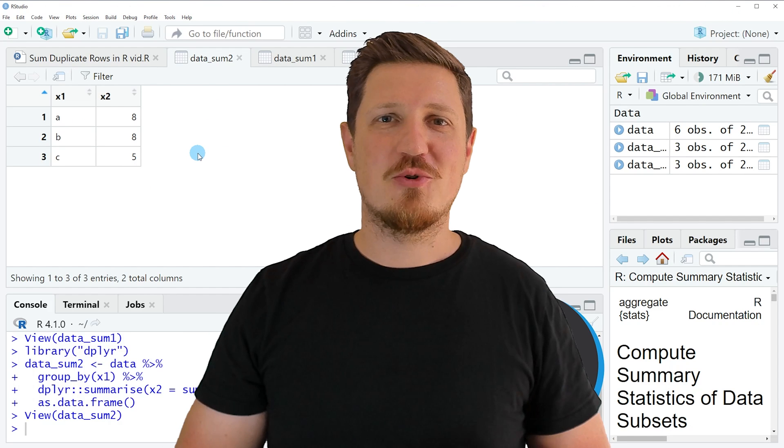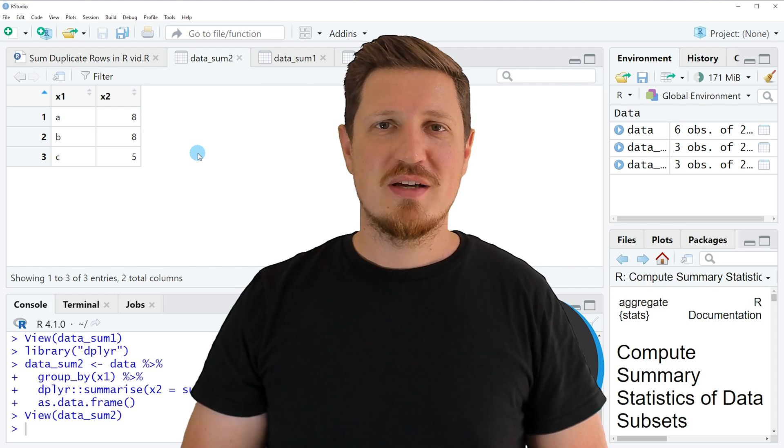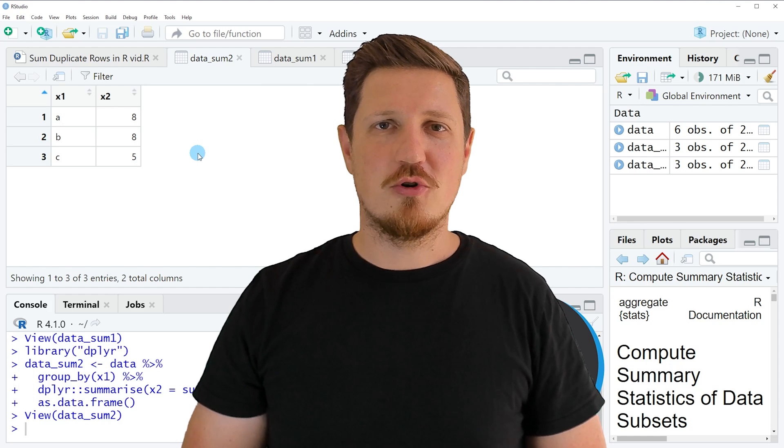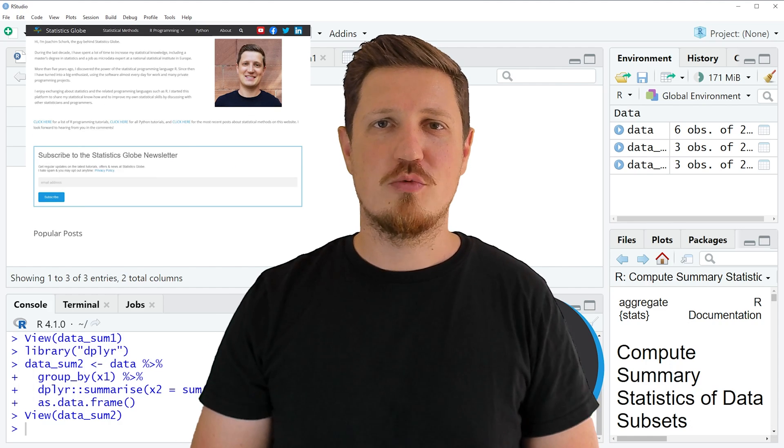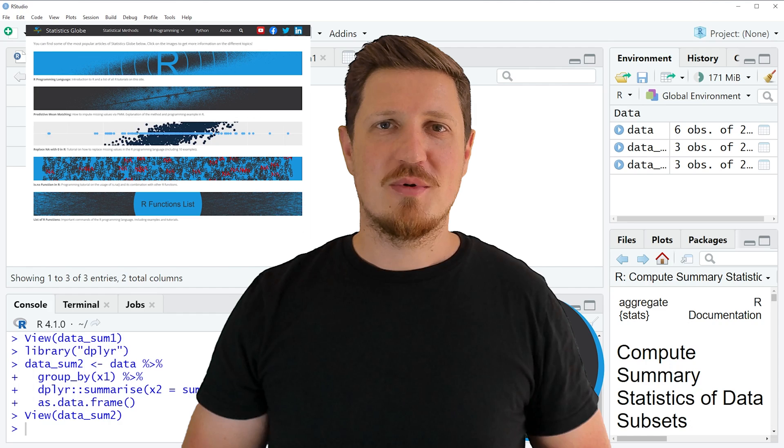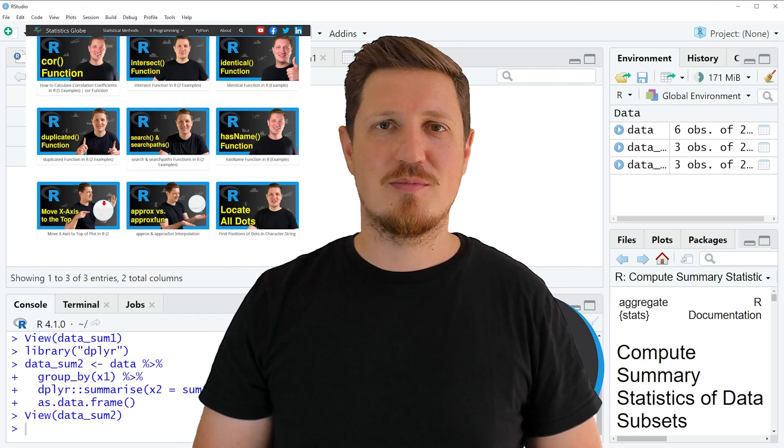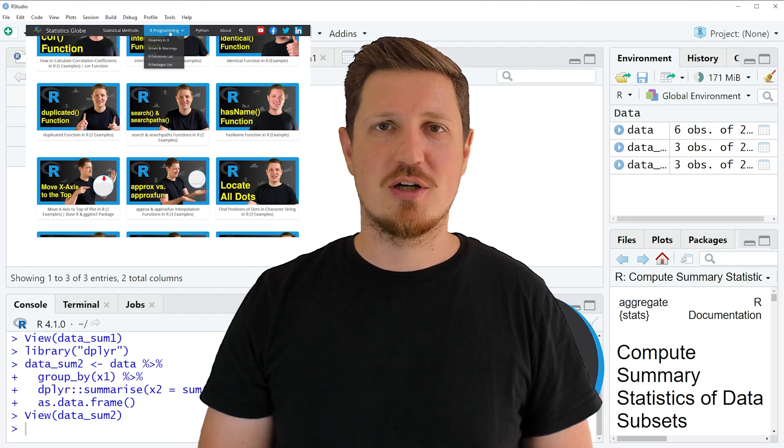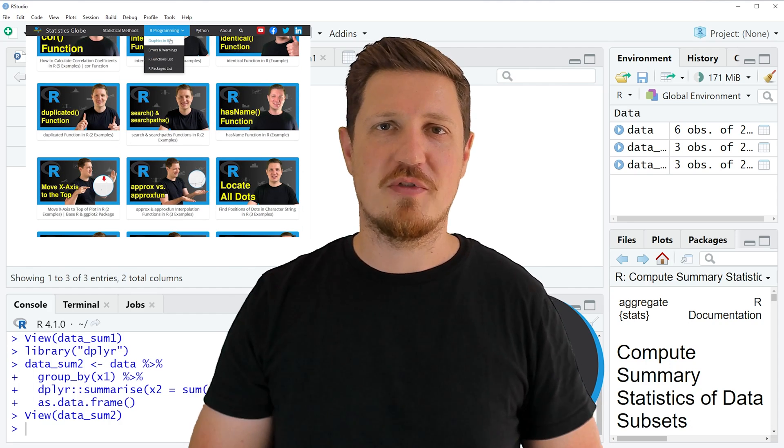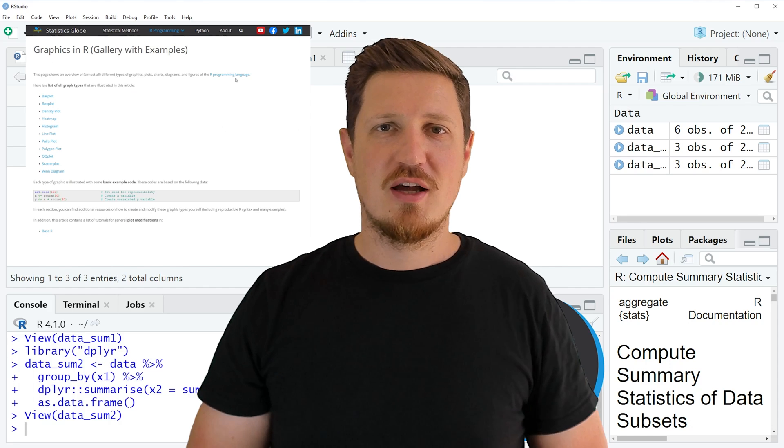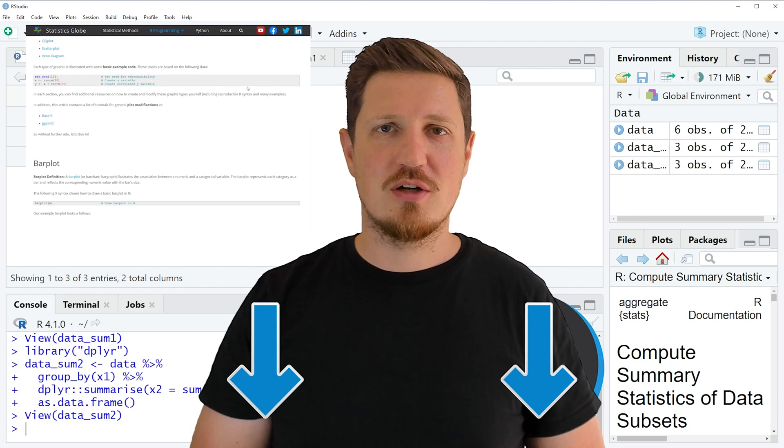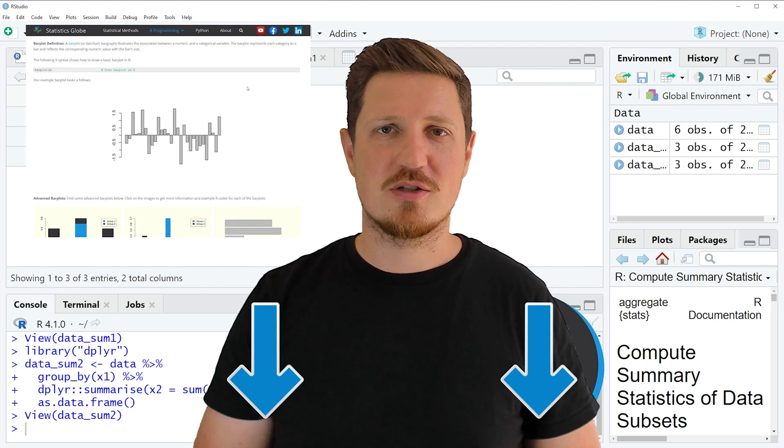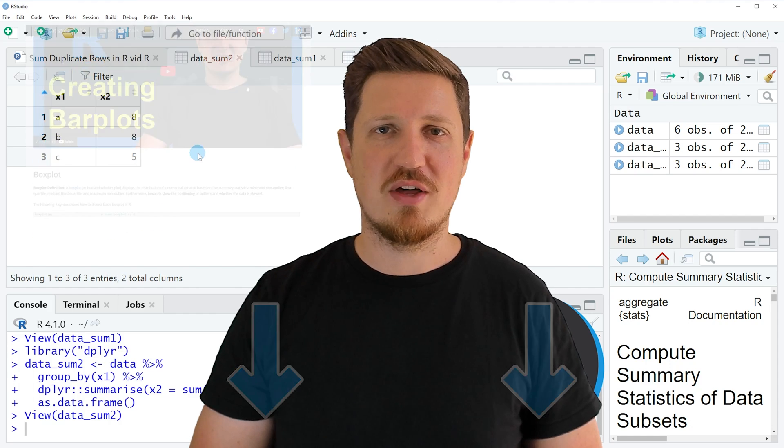That's all I wanted to explain in this video. In case you want to learn more on this topic, you may check out my homepage, statisticsglobe.com. Because on my homepage, I have recently published a tutorial in which I'm explaining the content of this video in some more detail. I will put a link to this tutorial into the description of the video, so you can find it there.